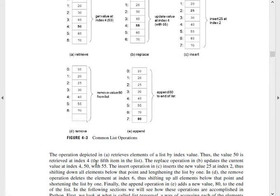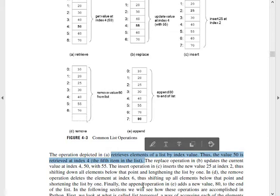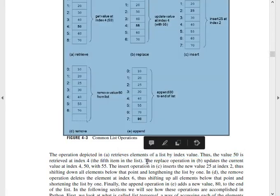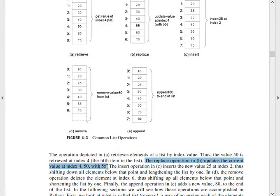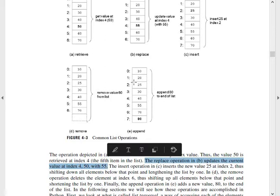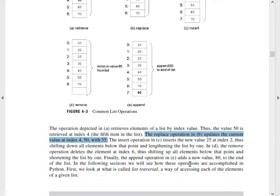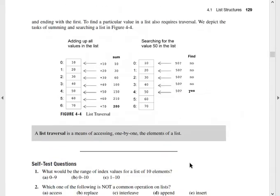Write these also in bullet form, point-wise. For the first operation — retrieve — draw the diagram and write the explanation. Then for replace, write the explanation starting from here to here. Likewise, you have to write in your notes for each operation.